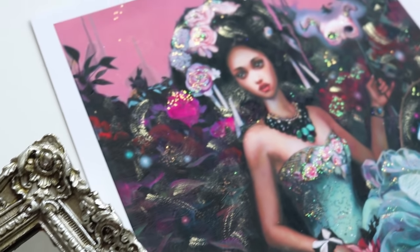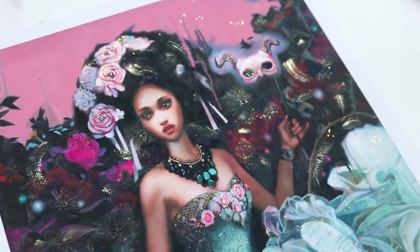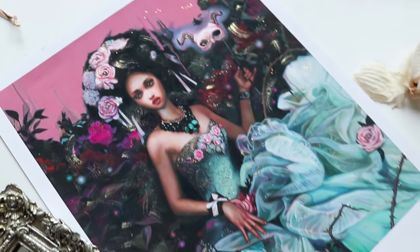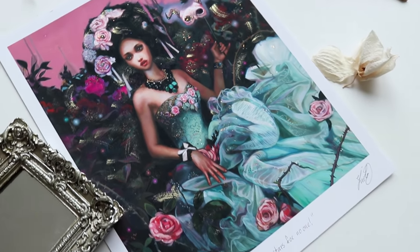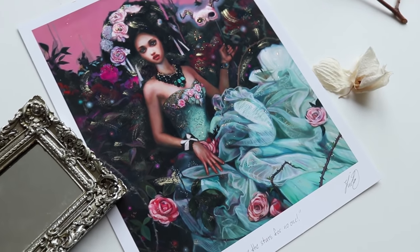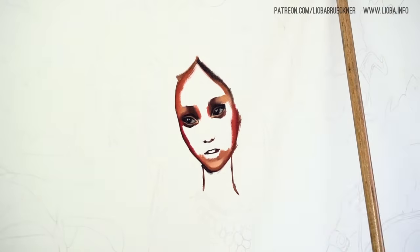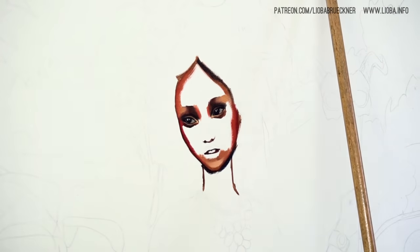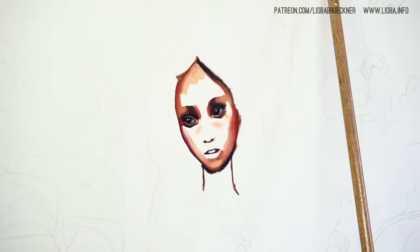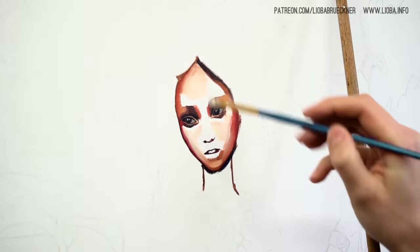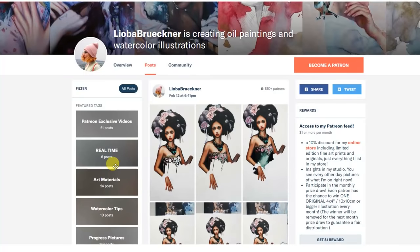A limited edition of 25 fine art prints of this painting is now available in my online shop. You can find the link to my shop in the description of this video. I will talk more about the creation process of the painting in the second part of the video, but first let's start with the topic of the discussion.